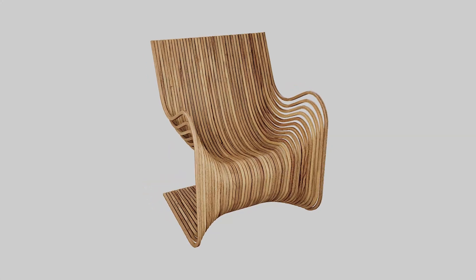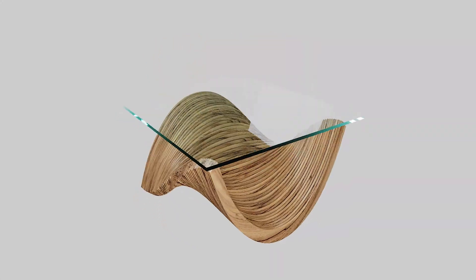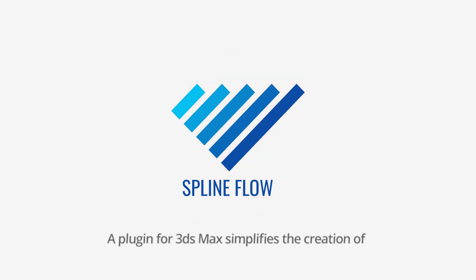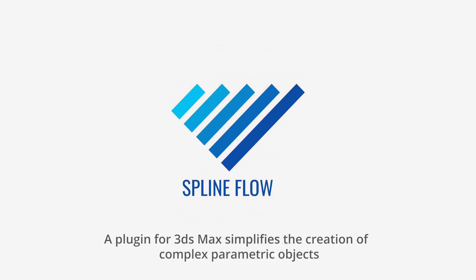Hello and welcome to KStudio channel. I'm excited to present to you SplineFlow, a new plugin for 3ds Max.